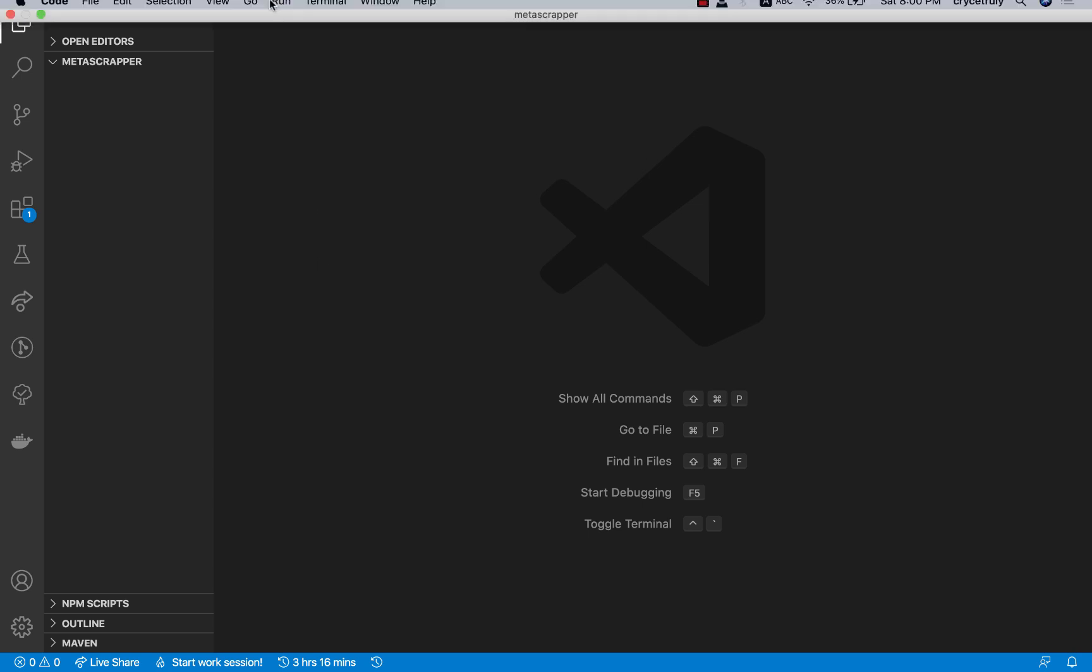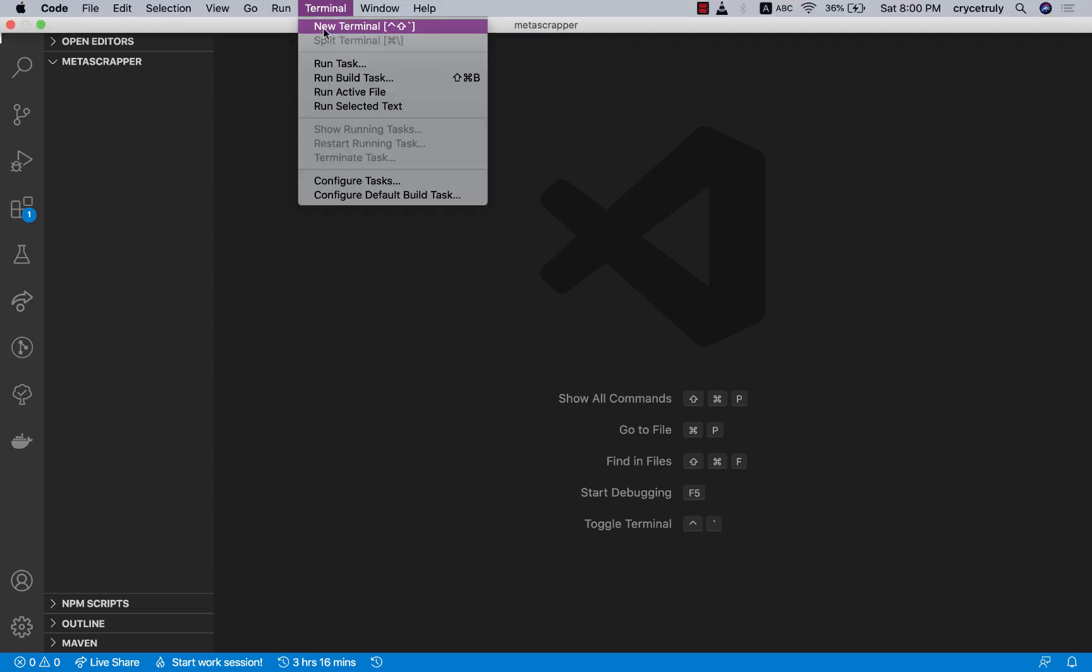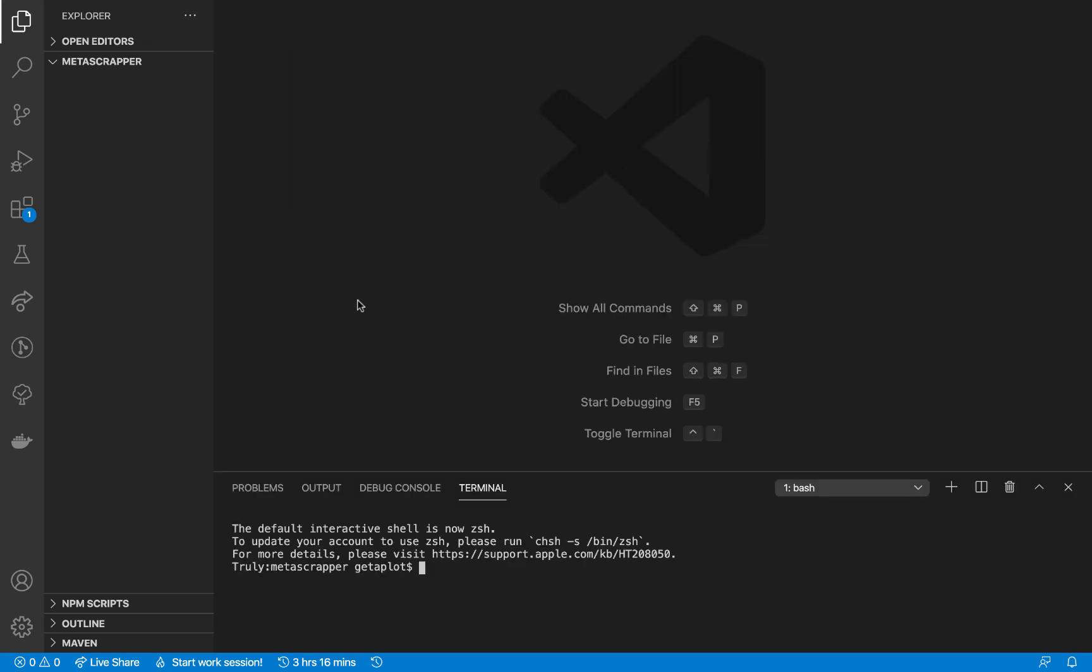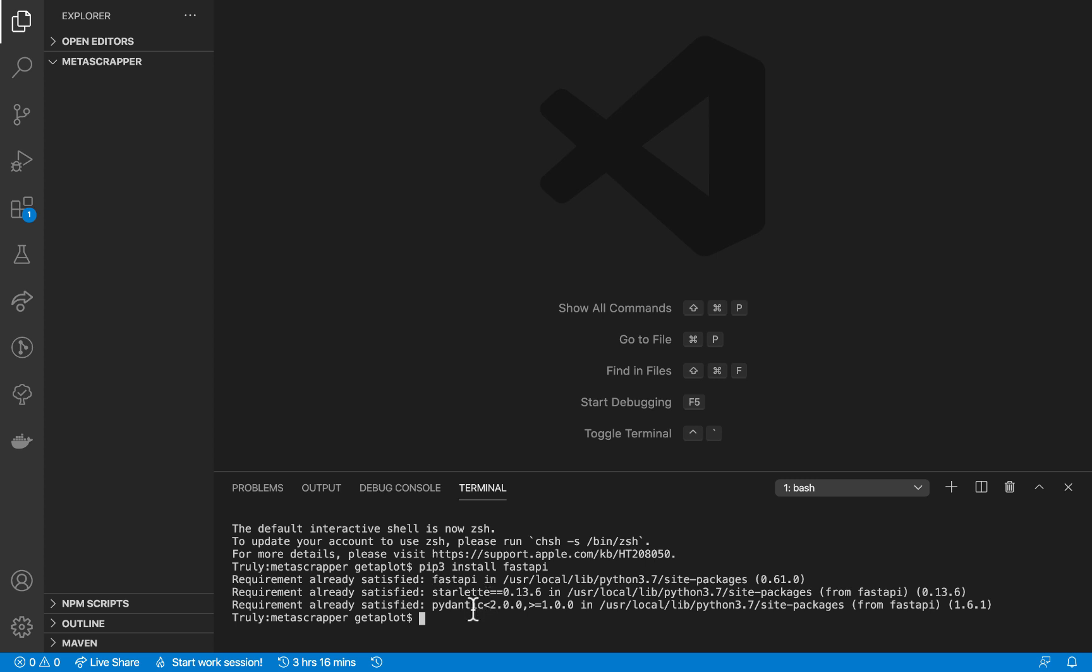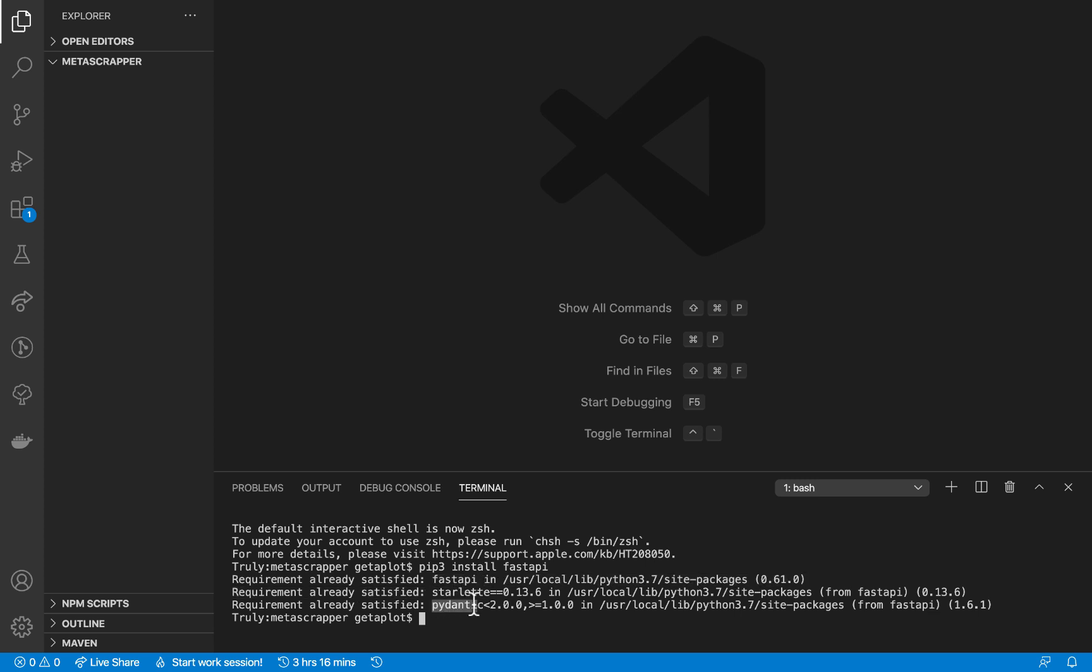Let's get started and build this application. I'm in my VS code here, I'm going to open up the terminal. We need to install a few things: pip3 install FastAPI. Feel free to use a virtual environment. When you install FastAPI it's going to install Starlette and also Pydantic.